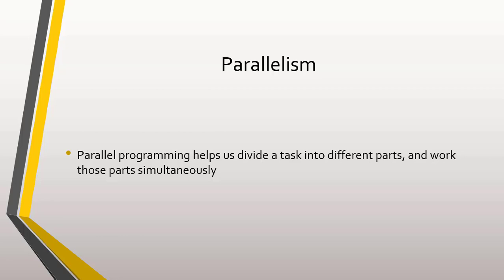We can also do this by taking advantage of parallelism. The main benefit of parallelism is saving time. Time is saved by maximizing the use of computer resources.